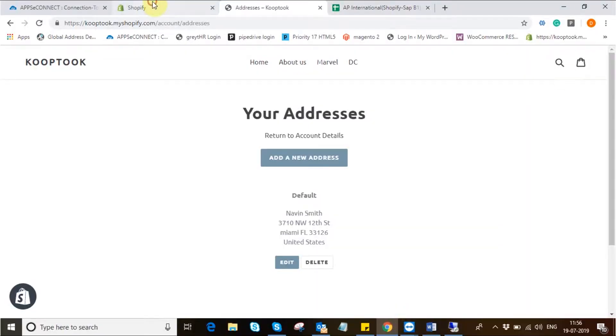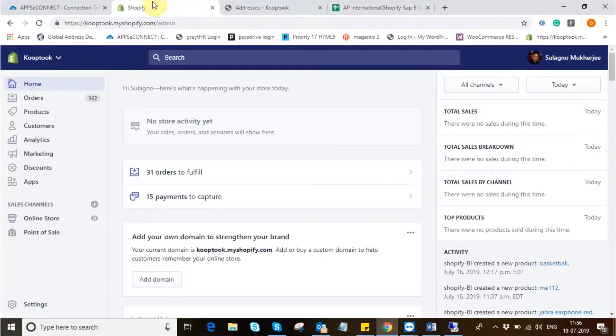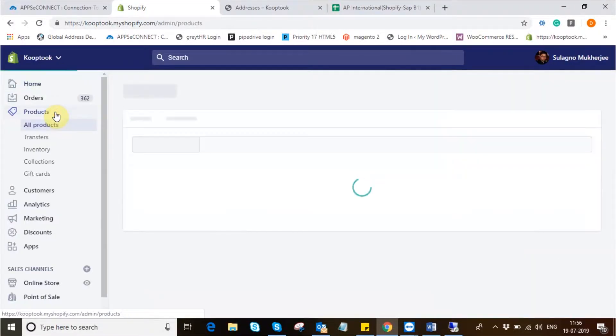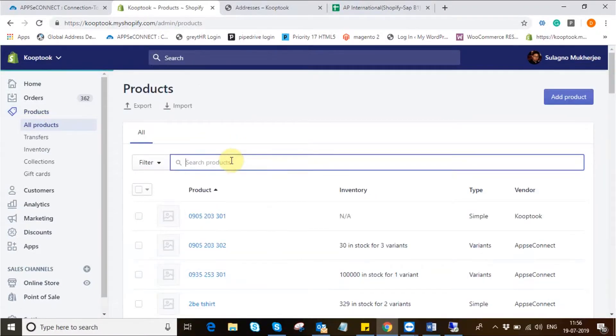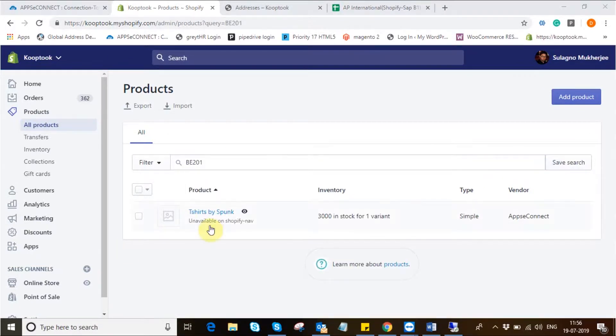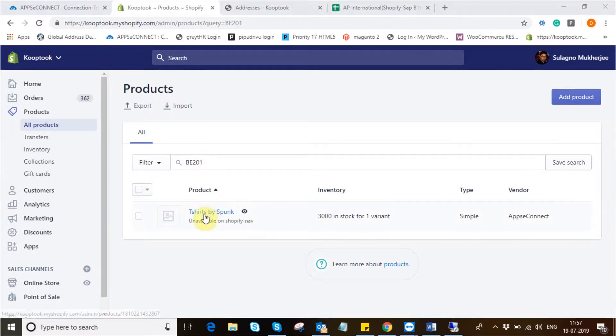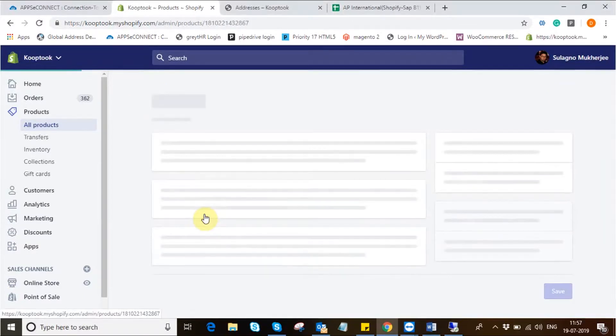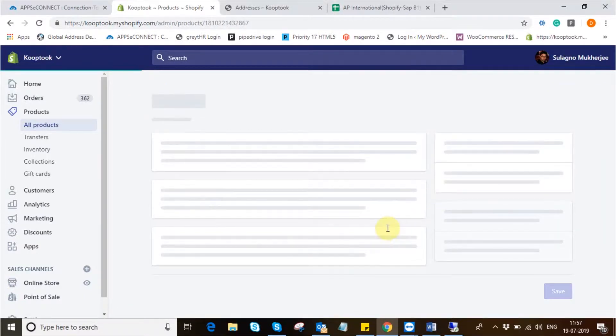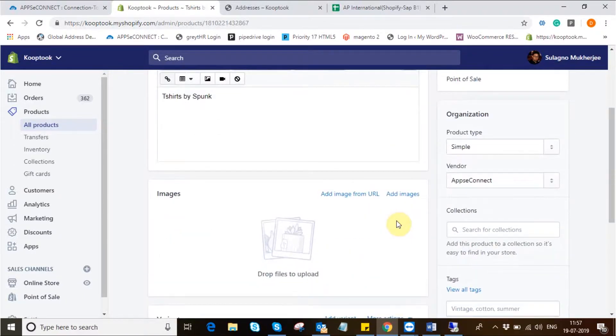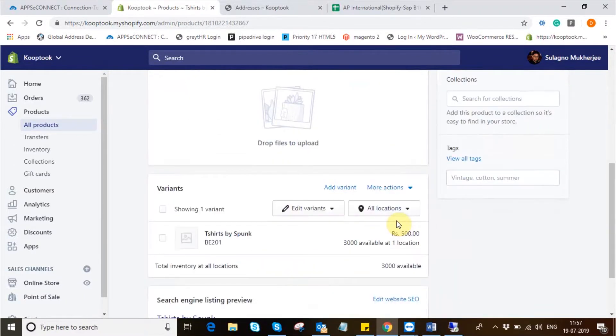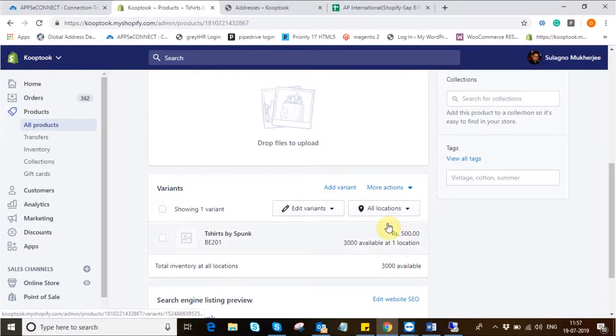I move into Shopify backend and under the product section I search for the product I have created and synced to Shopify. Once I search with the SKU or the item number I get the product with its available inventory, the description and the other details that were synced from SAP B1 to Shopify.